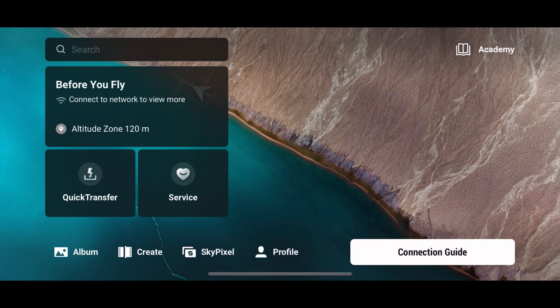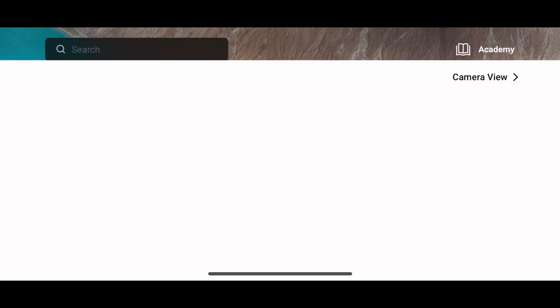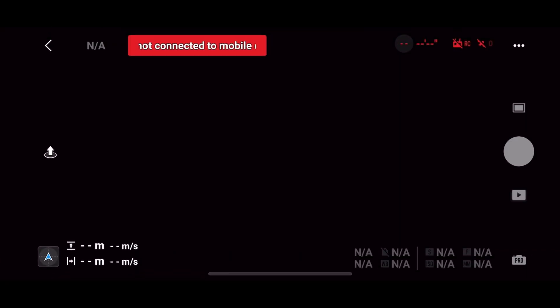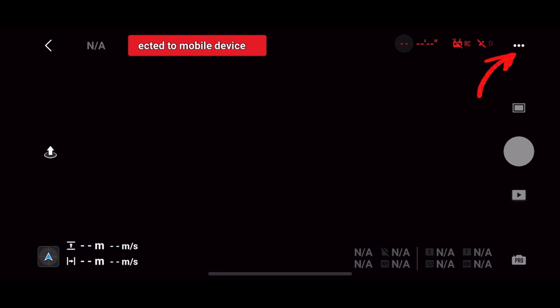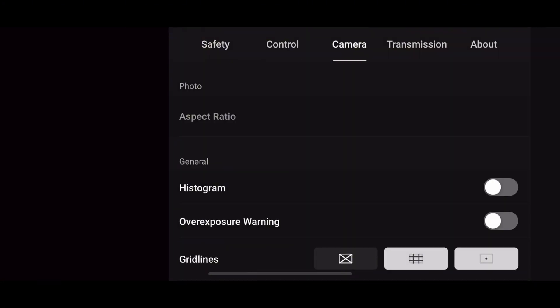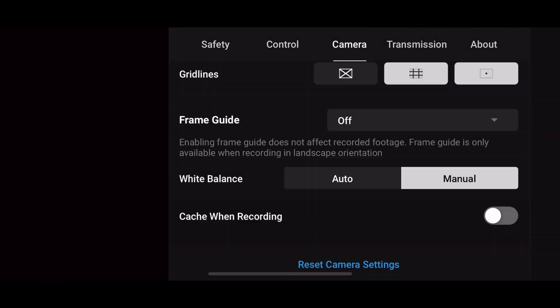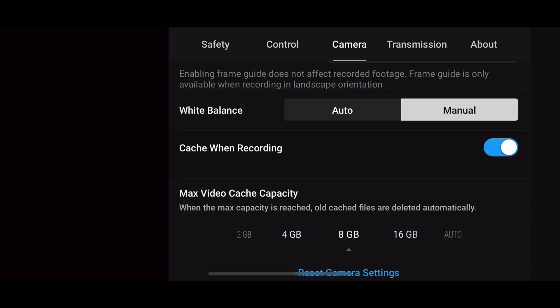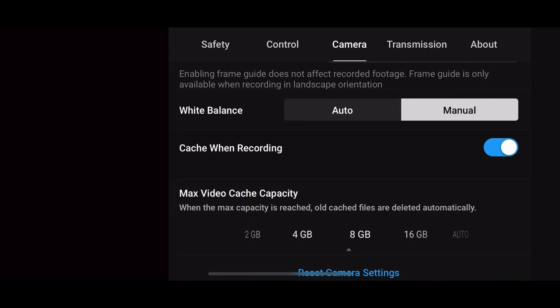Another thing you need to check is the cache when recording settings. Go to the camera view screen, tap on the three dot menu at the top right corner, find cache when recording, and toggle it off. You can also set the max capacity for cache files on your mobile device according to your storage space.